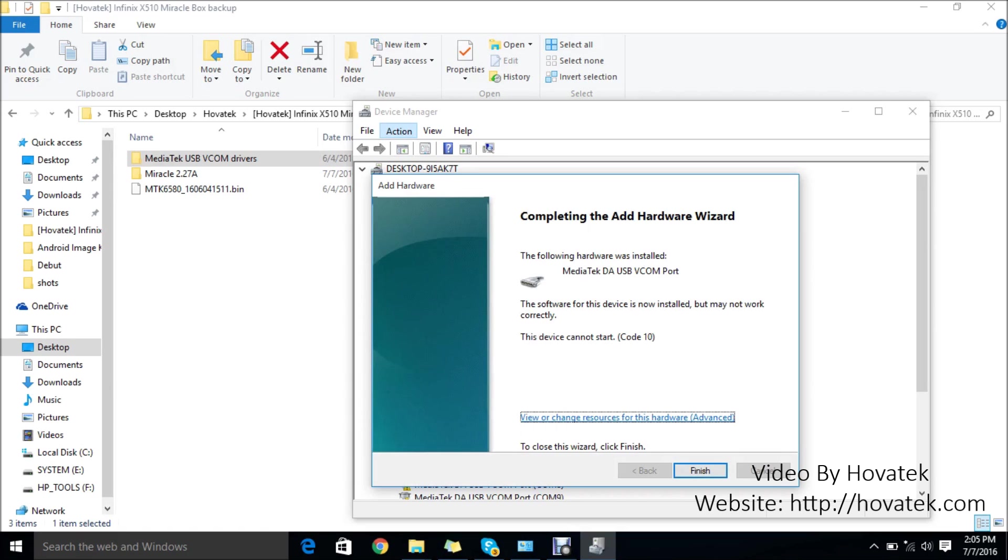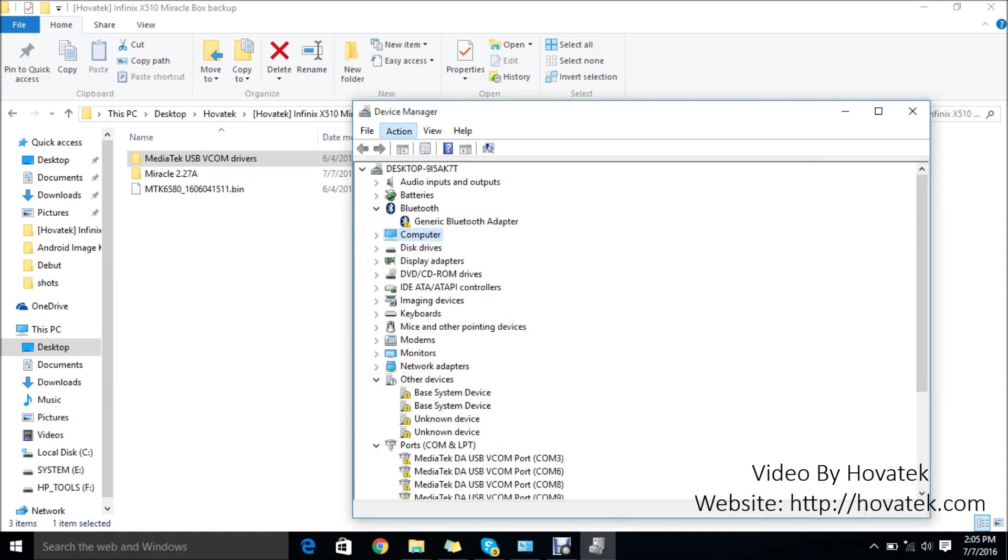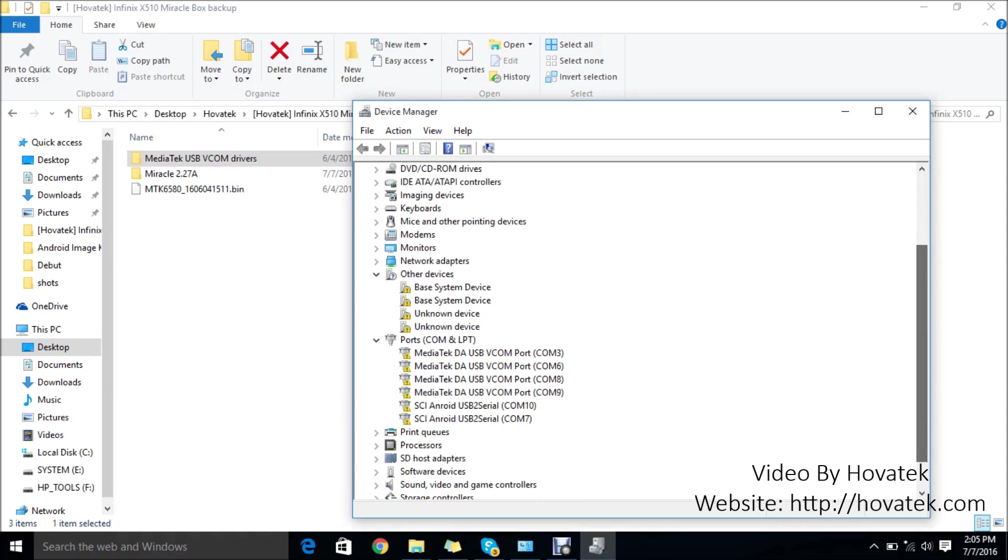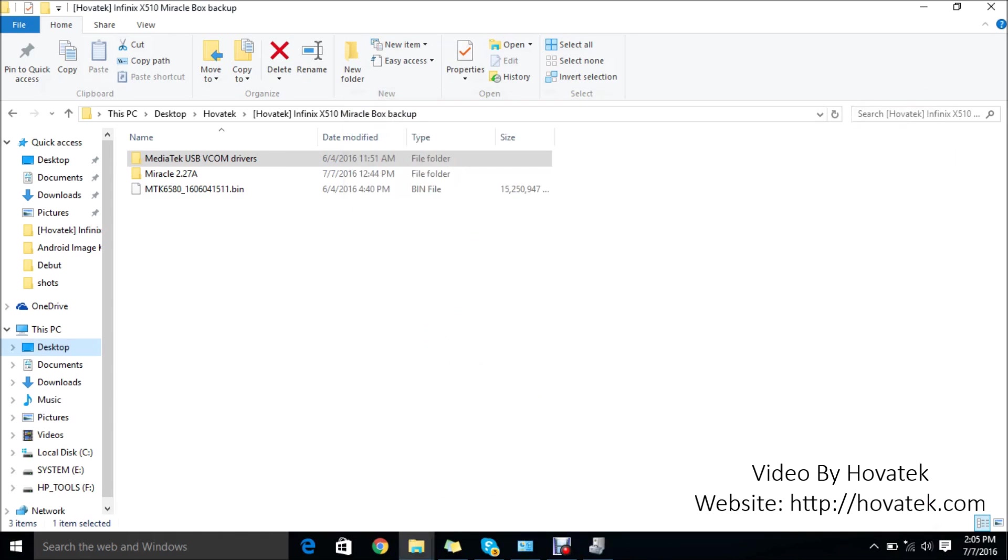It says the following hardware was installed: Mediatek USB VCOM port. I have this error: the device cannot start code 10. It's nothing to worry about. The reason you're getting that error is because you've installed an unsigned driver. It doesn't mean it's not going to work. It's just an unsigned driver. You might have this yellow sign there. You don't need to worry about it. It just means you've installed an unsigned driver. That's what this basically means. It's going to work. At this point, I've installed VCOM drivers.